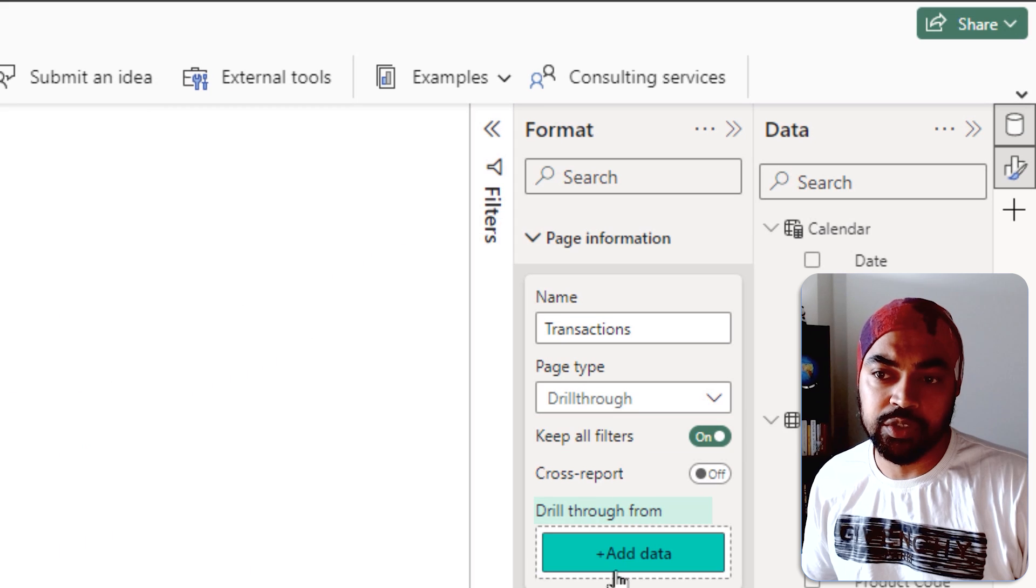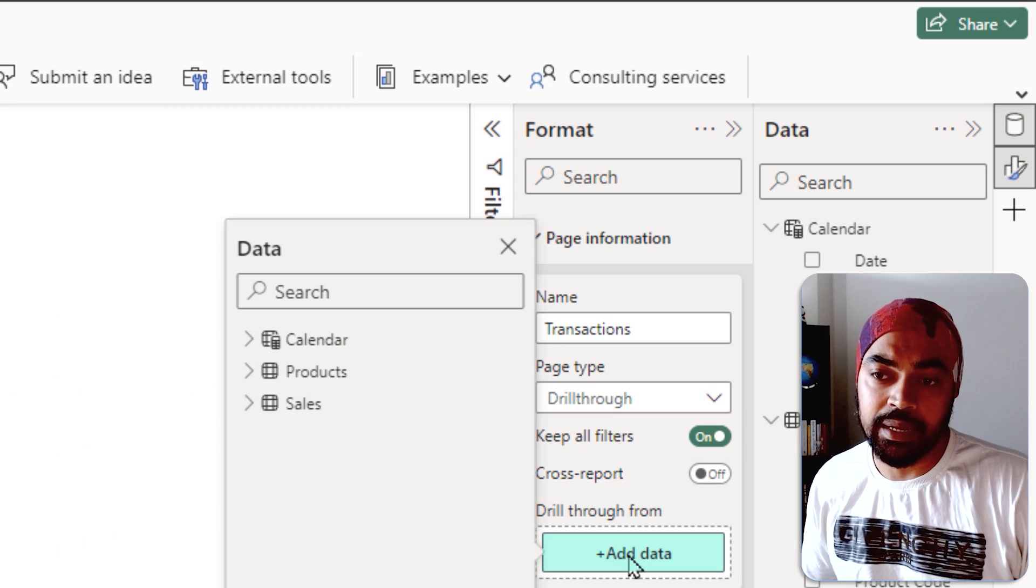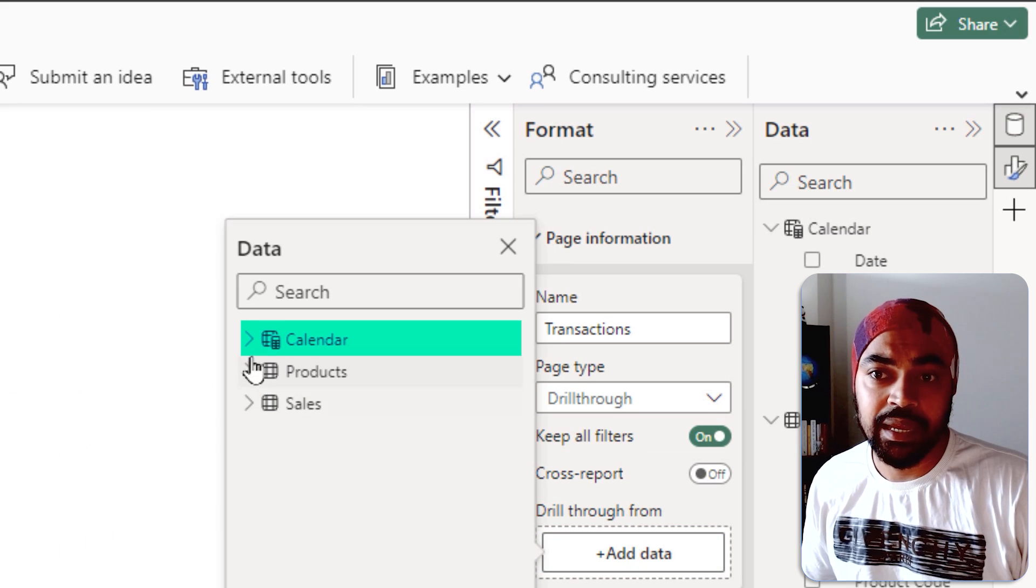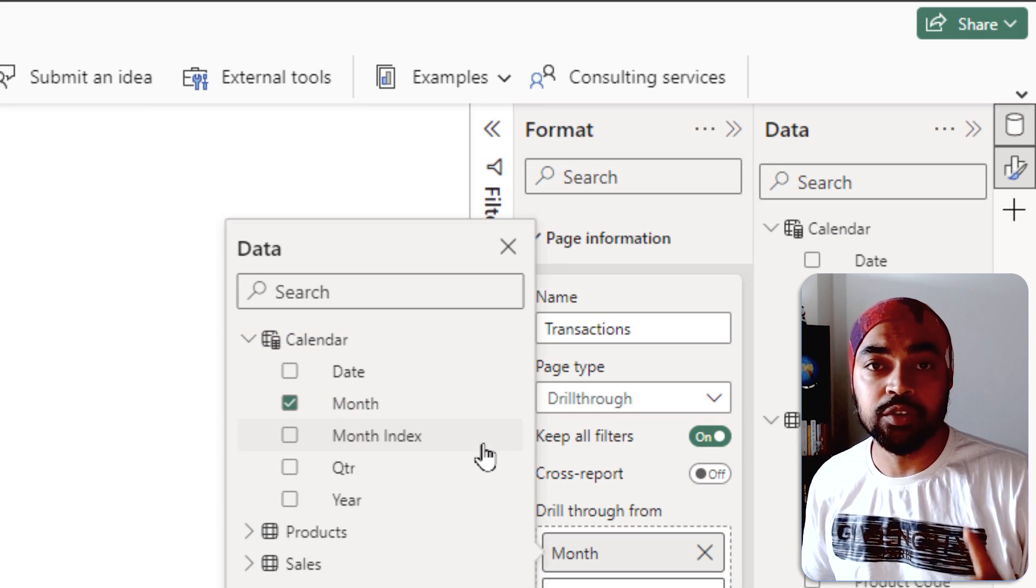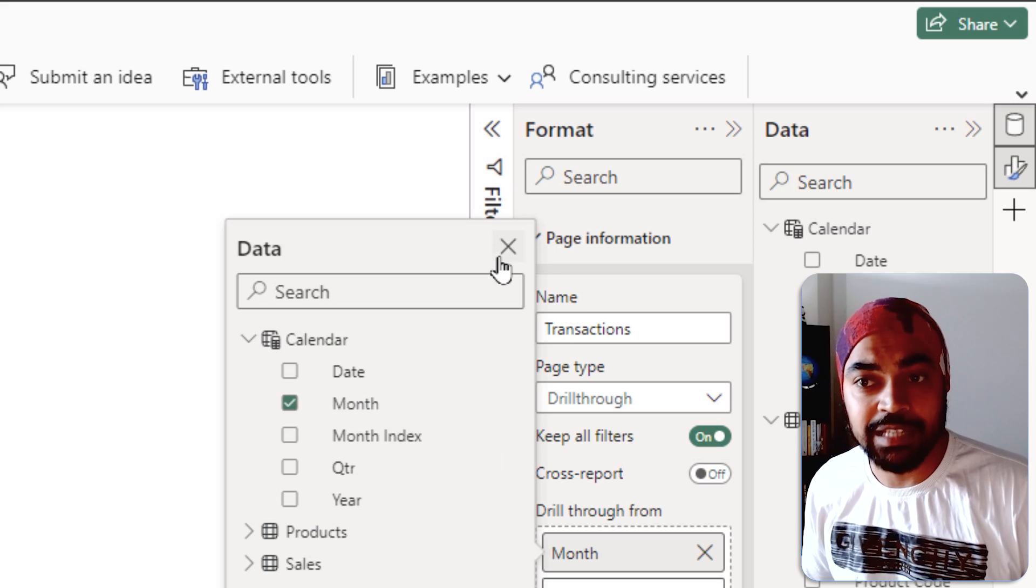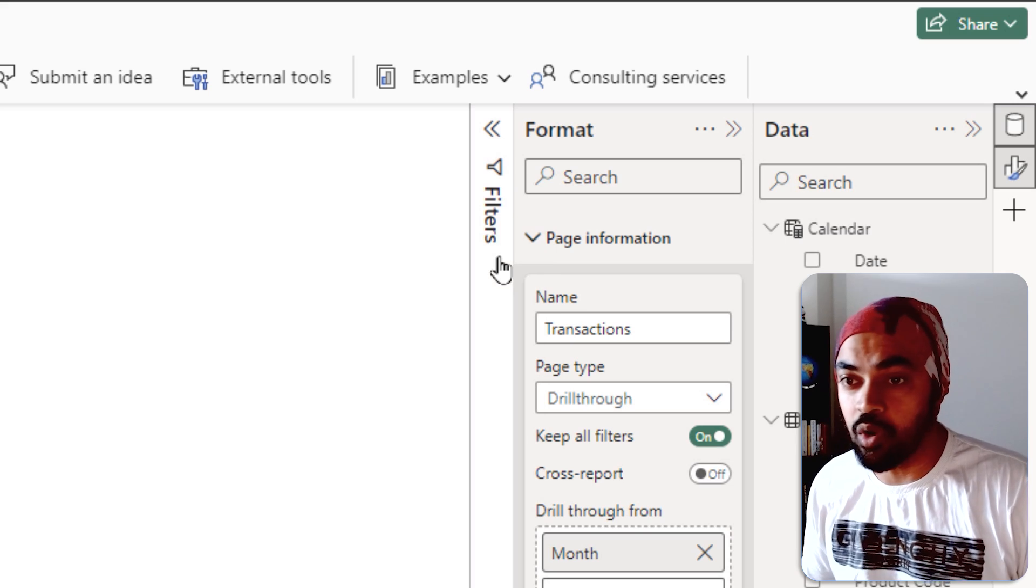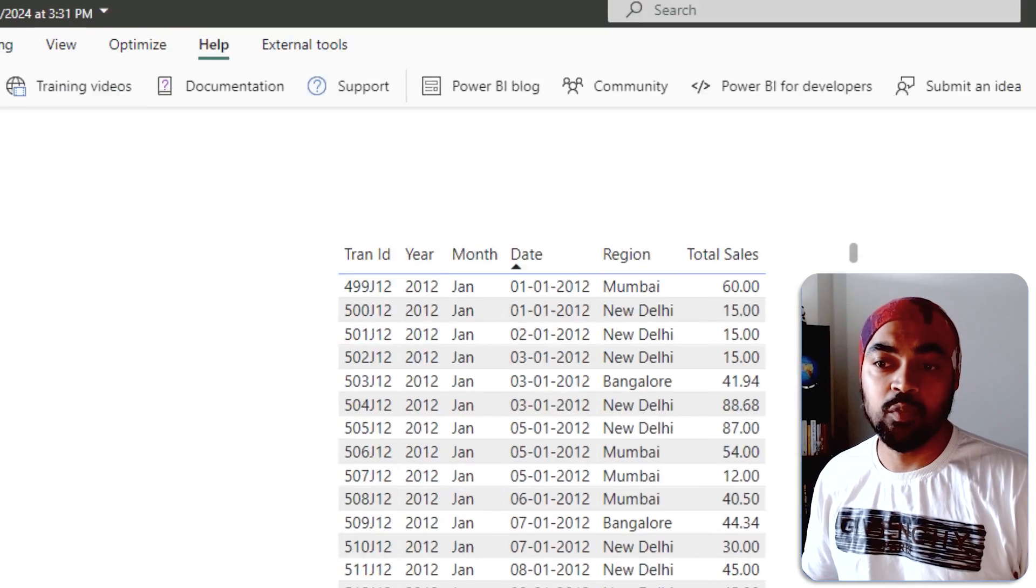and drill through from, and I'm just going to say from the calendar table, there is a month column. I would like to use that as my drill through column. That's it.